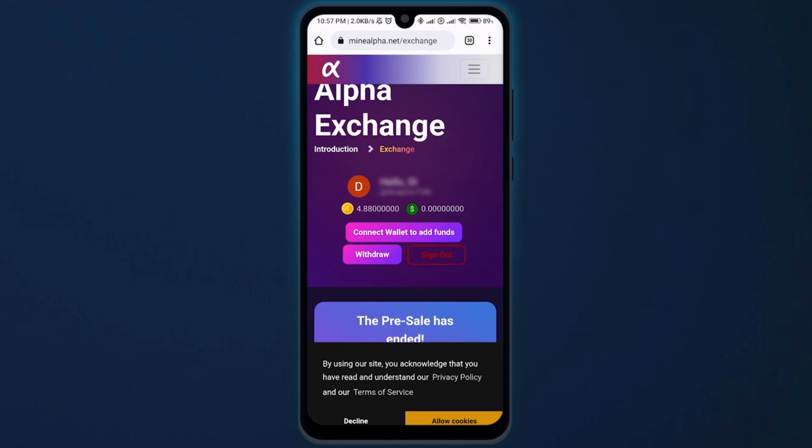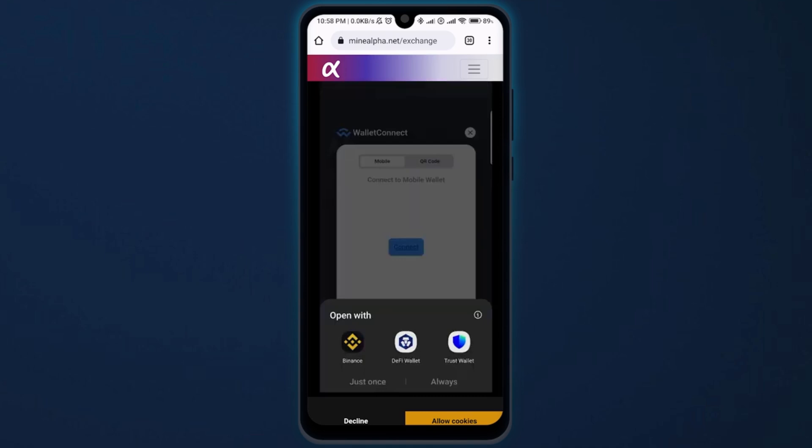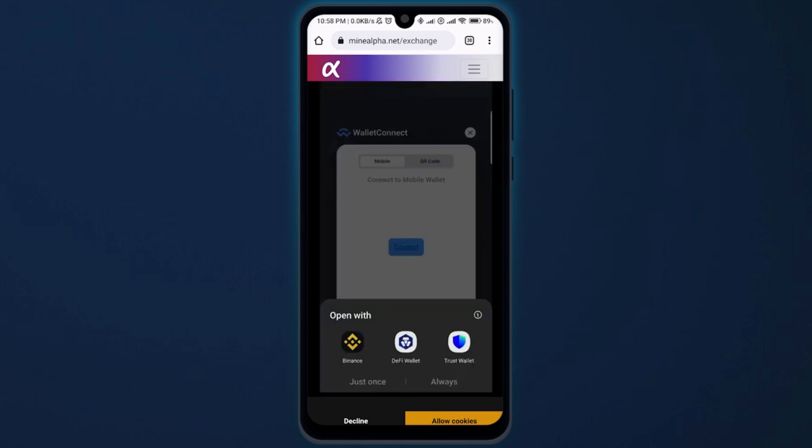Once you sign in, tap on the button Connect Wallet to add funds. Next, click on Connect. A pop-up will appear on the bottom of the screen — just select Trust Wallet. And then your Alpha Network will be connected to your Trust Wallet. And that's it!